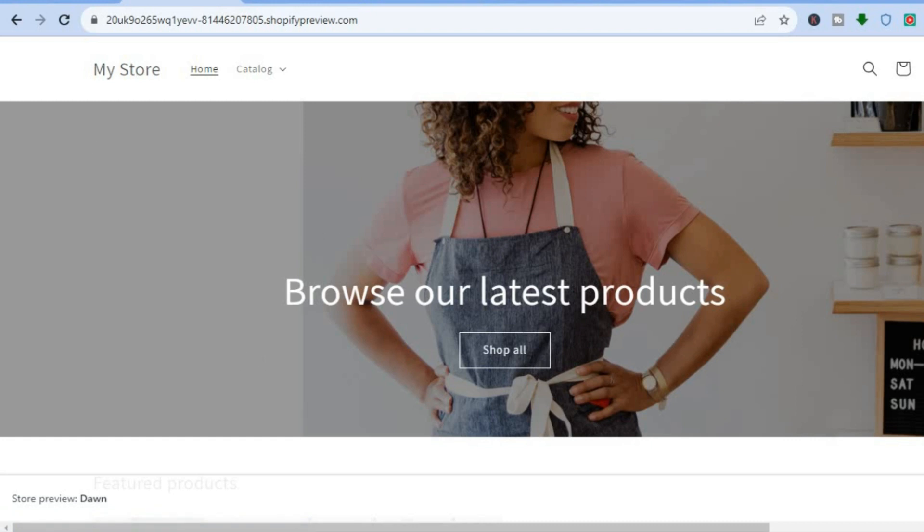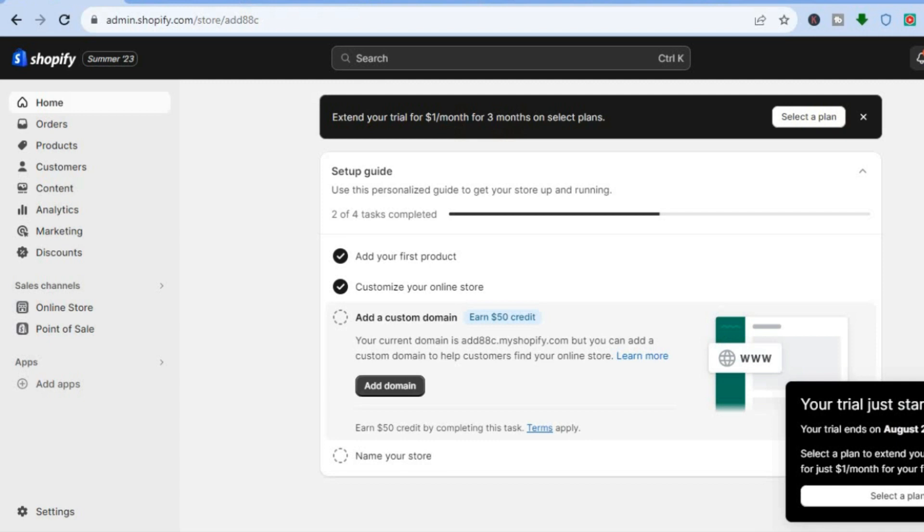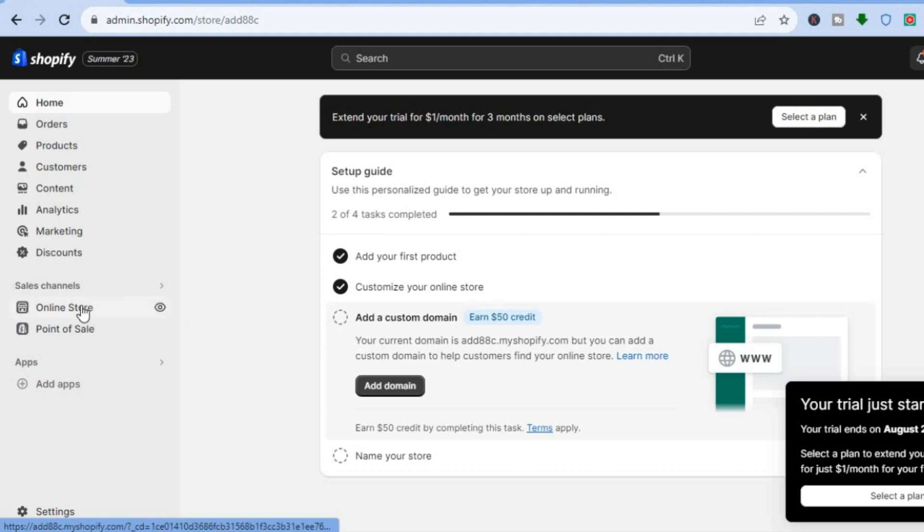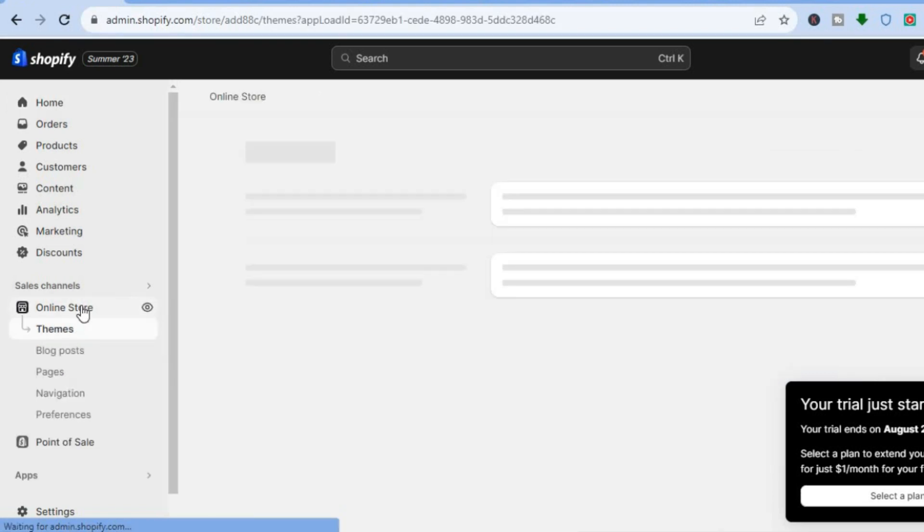The first thing you will need to do is go into your Shopify admin page. Once on the admin page, I want you to go over to the left-hand menu option and tap on Online Store.